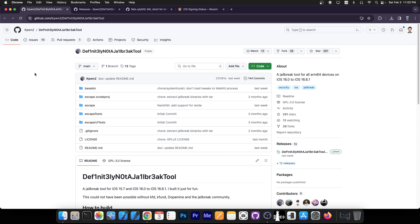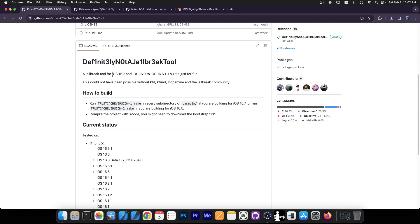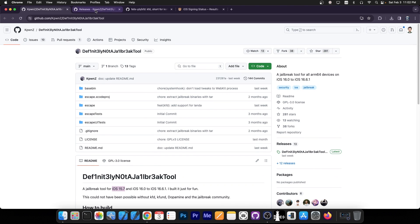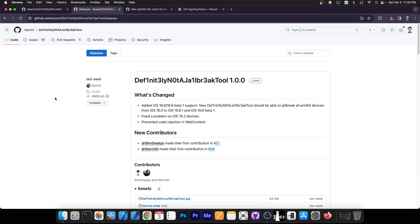So as you probably know, there is a jailbreak called Definitely Not a Jailbreak Tool, spelled like this, and it's a jailbreak tool for all ARM64 devices on iOS 16.0 up to 16.6.1, but it also supports iOS 15.7 apparently, and this one was updated and a brand new release was released a couple of days ago.